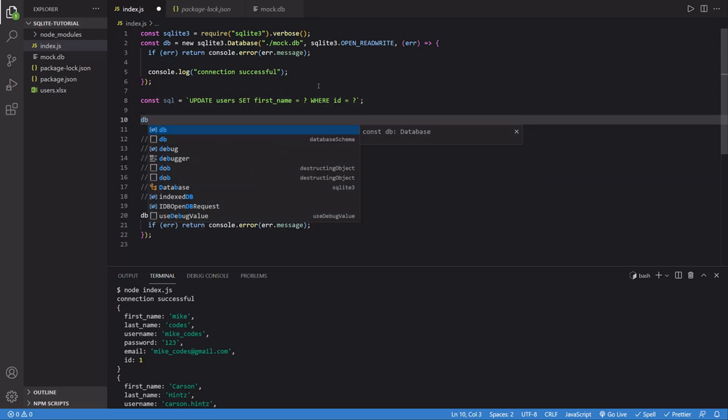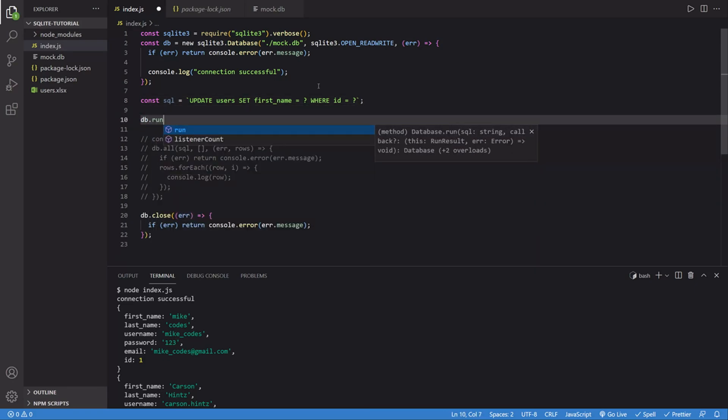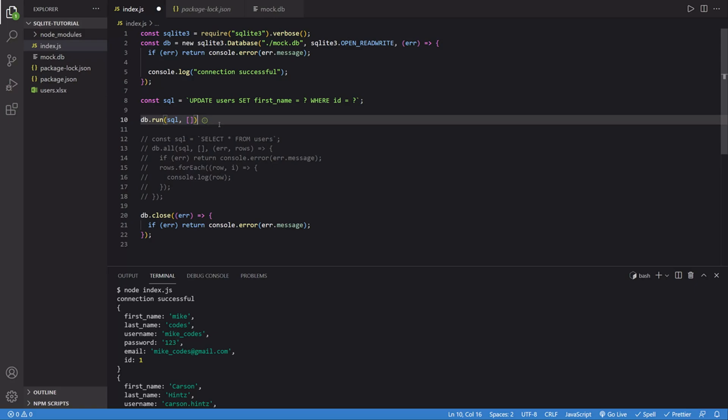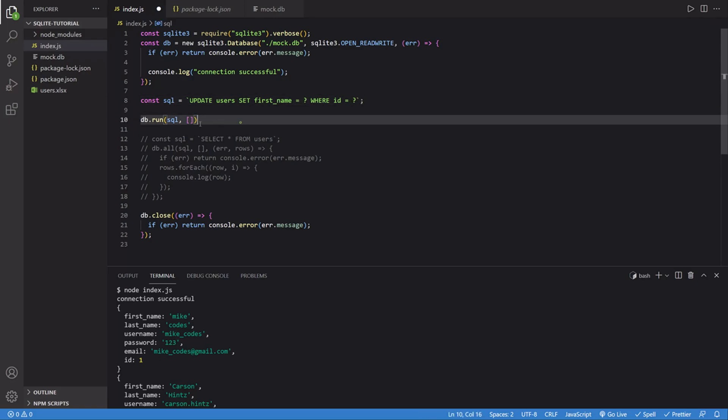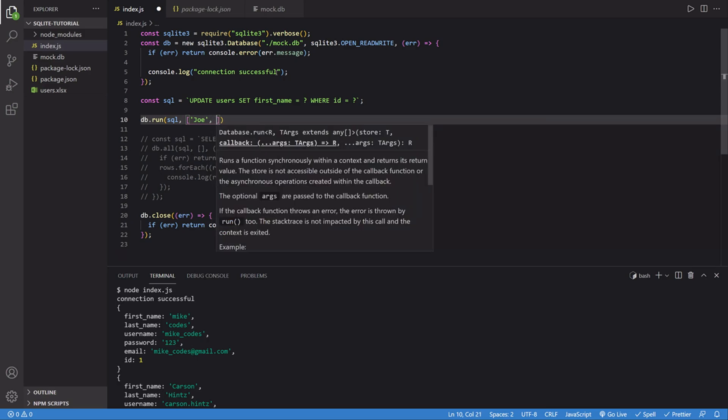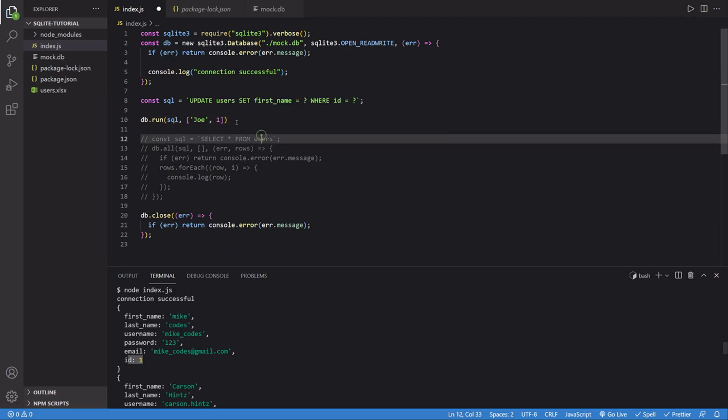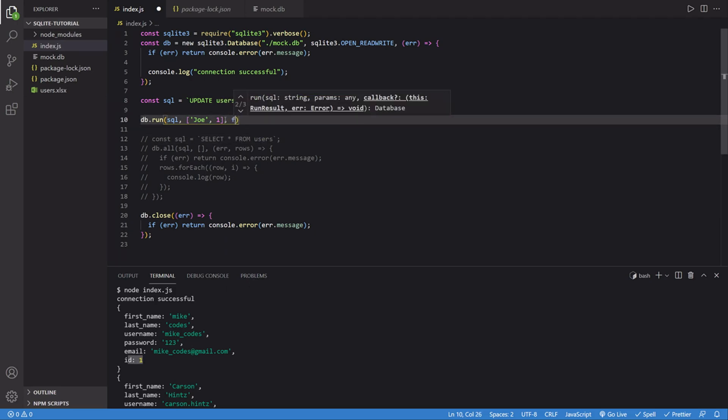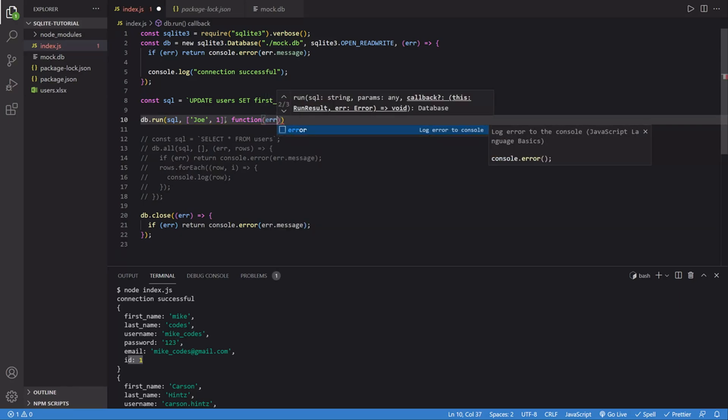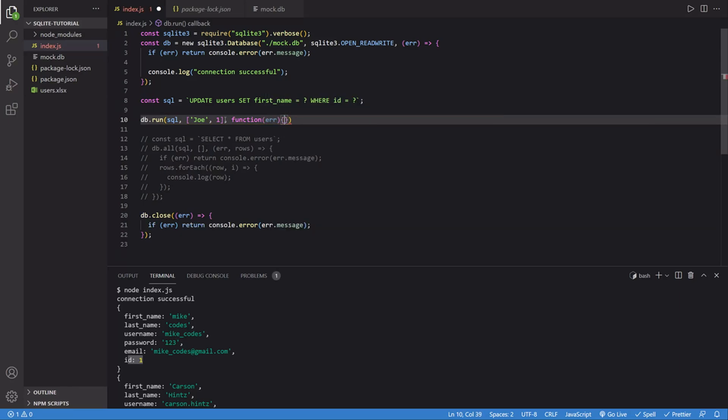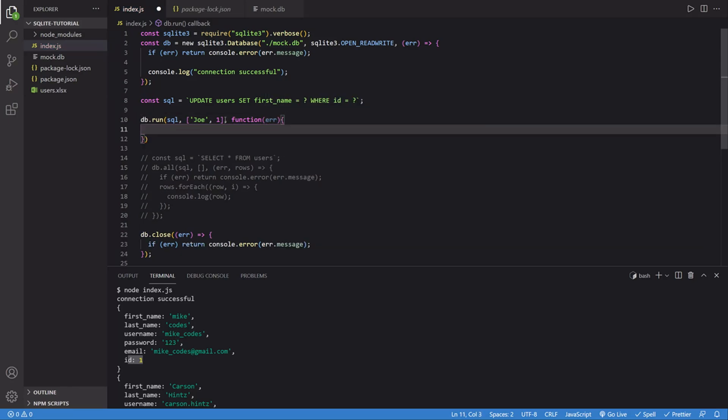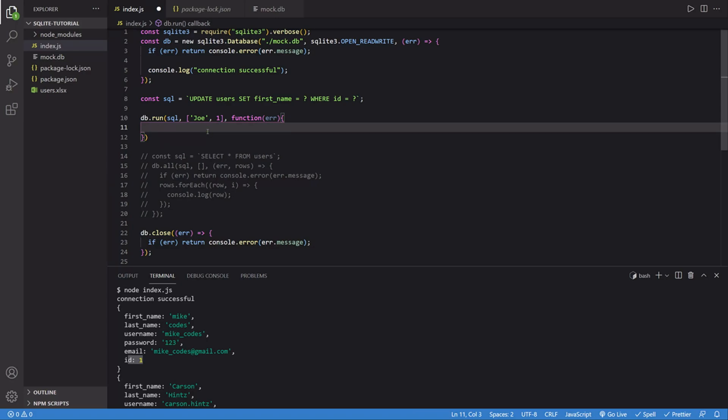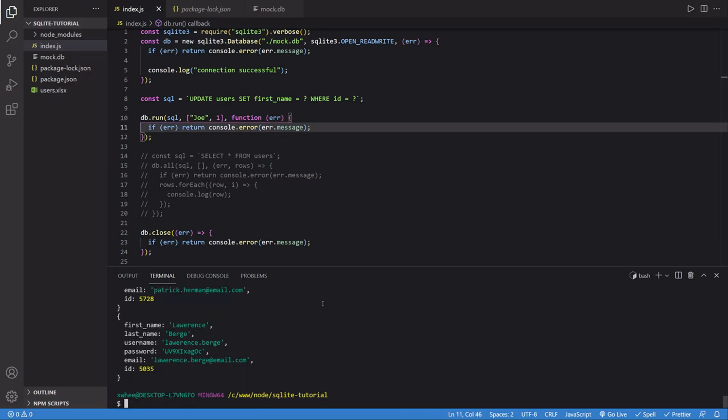Now when I run this, I'm going to say db.run, pass it my SQL, and then I'm going to pass it an array. This array is going to contain the variables that are going to fill in these question marks. So first I want the name. Let's make my new name Joe. And then the second one is going to be the ID, which is an integer of one, as you can see. And then it's going to take in a function with an error. And here, if there's an error, we can just do what we do down here, which is just return the error.